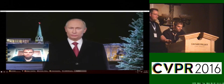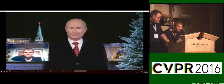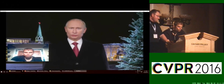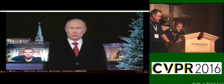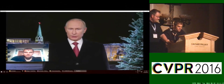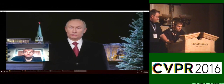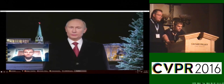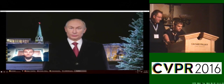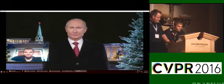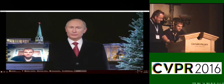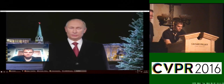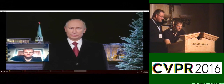To conclude, we presented the first re-enactment approach based only on RGB data, allowing us to use arbitrary videos from the internet — for example this Putin video — as well as many others you may have seen on YouTube or at the Jimmy Kimmel show. Thank you for your attention.